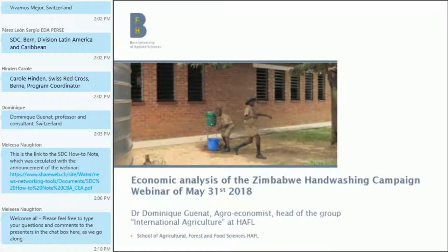Thank you very much. Good afternoon everyone, or good morning or good night depending. I'm very happy to present this example of an application of a cost-benefit and cost-effectiveness analysis in the case of Zimbabwe. As you can see in the title, it's a hand-washing campaign, obviously in the WASH sector — water, sanitation and health. It's not a classical project; it's called a campaign, meaning it's not something that lasted very long. It had a duration of about one to one and a half years altogether, composed of a campaign in urban Harare and also in the rural area.